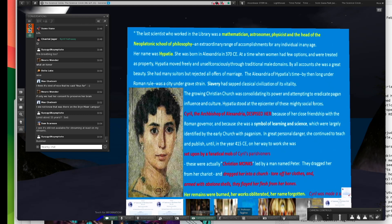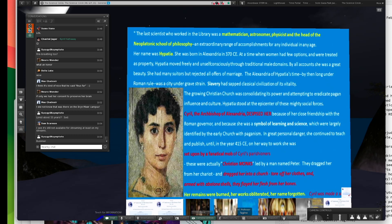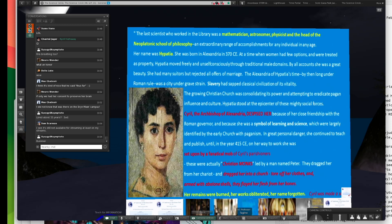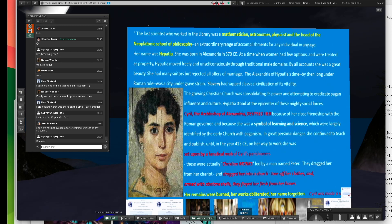His book, a companion book with the Cosmos series, entitled Cosmos of 1980. It's on Hypatia and the Great Library at Alexandria. The last scientist who worked in the library was a mathematician, astronomer, physicist, and the head of the Neoplatonic School of Philosophy. Her name was Hypatia. She was born in Alexandria 370 Common Era.